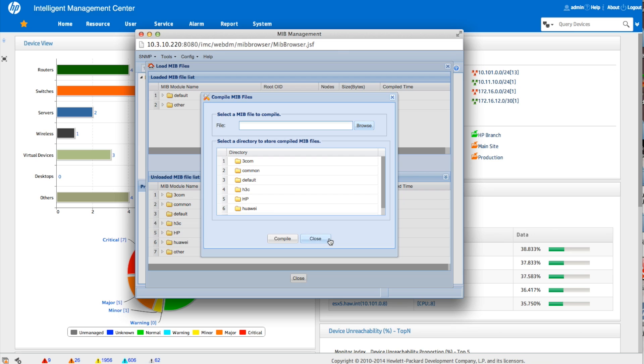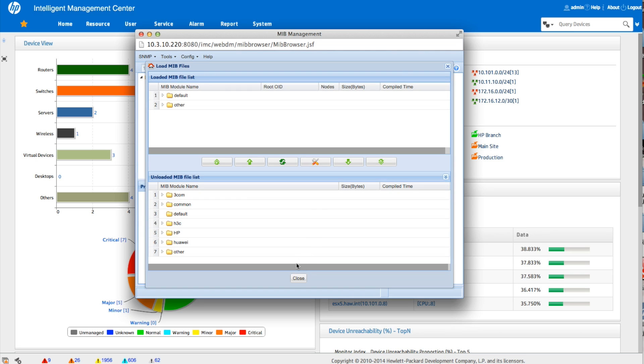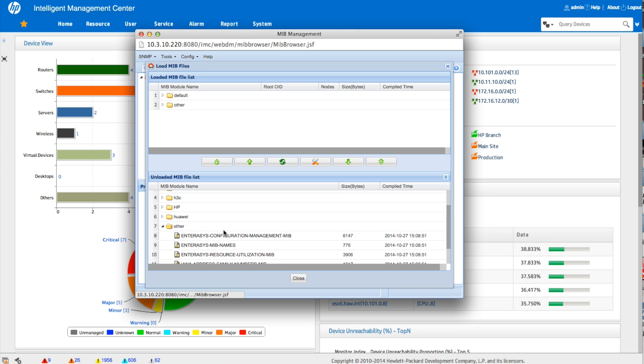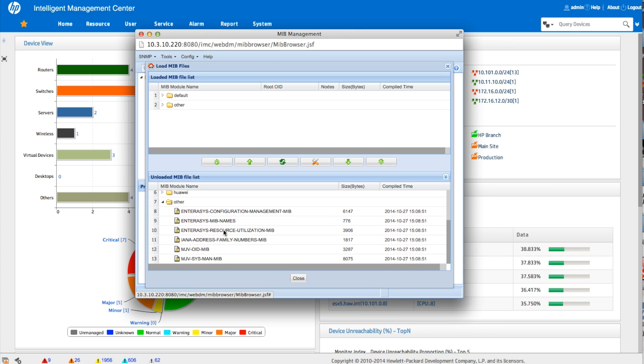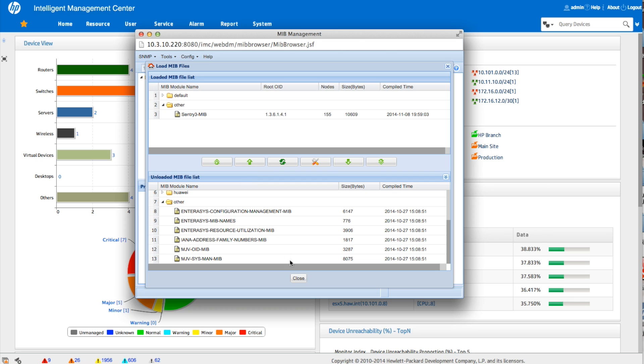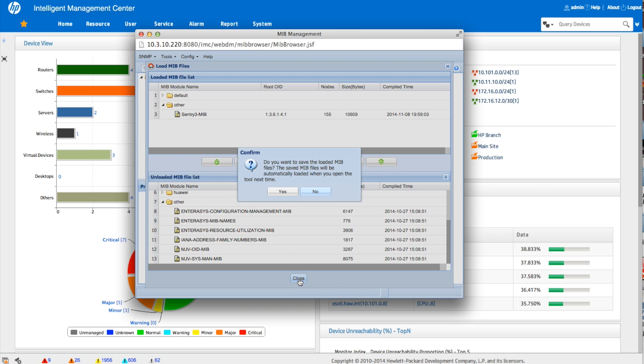I would normally open that and then I'm just going to grab it. I'm going to move it up. In my case, I would drop it in others, because I don't have a category for it right now. And then in my case, it's already compiled and loaded. So I don't have to worry about that step, but just want to make sure you guys have that.